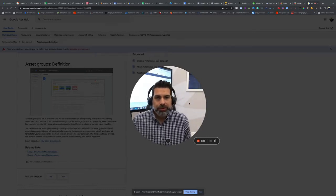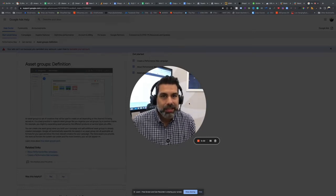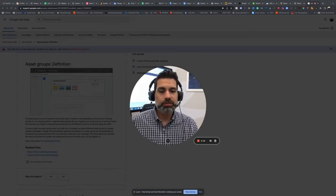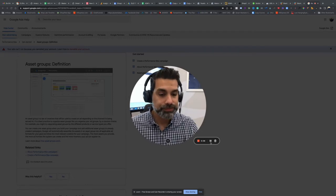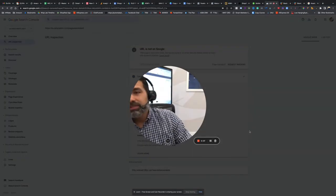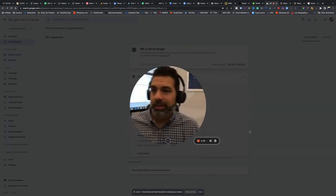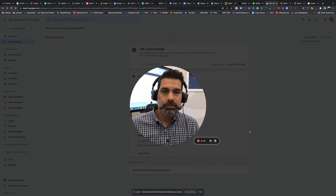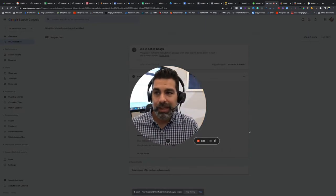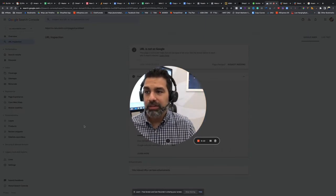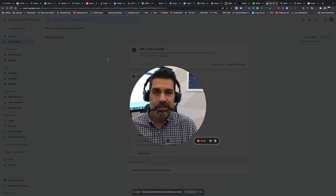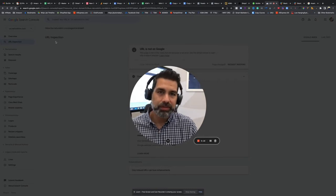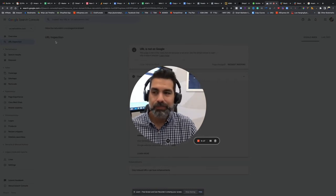This is how you're going to index a page using Google Search Console. First, you need to have a Google Search Console account. Then you need to take the code that they're going to give you and verify your website.